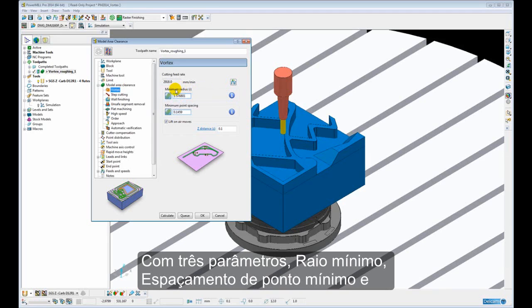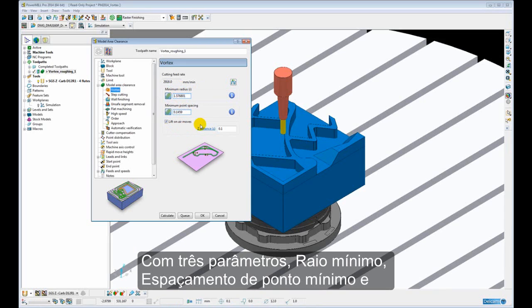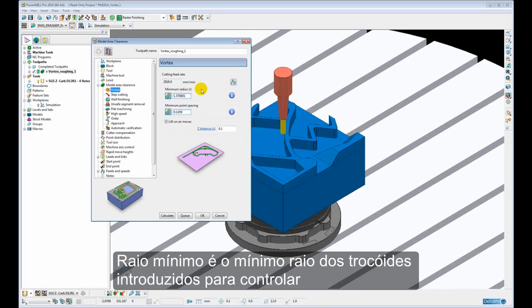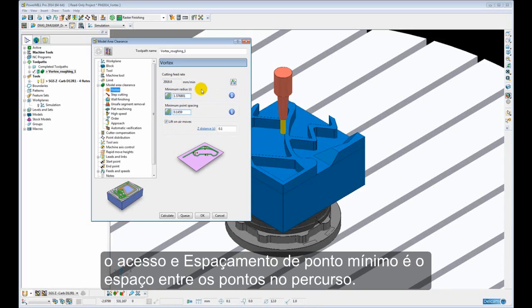Here we have three parameters: minimum radius, minimum point spacing, and lift on air moves. Minimum radius is the minimum radius of the trochoids that are introduced to control the engagement. And minimum point spacing is the space between the points in the toolpath.